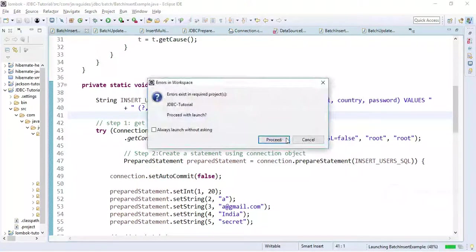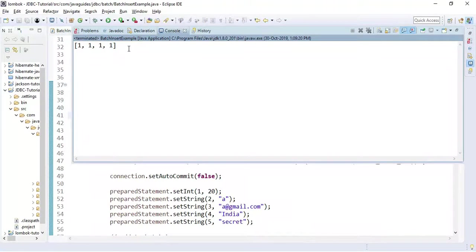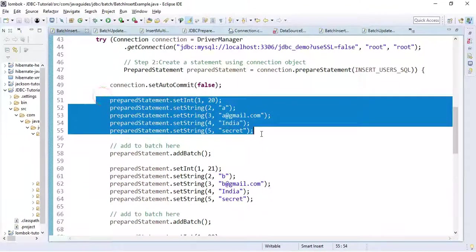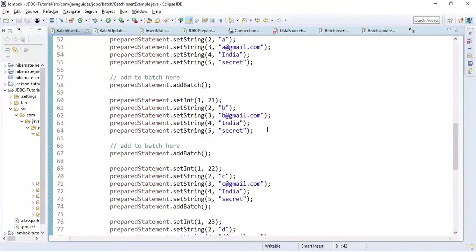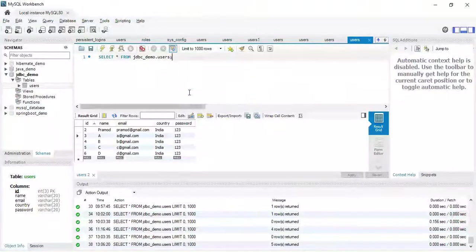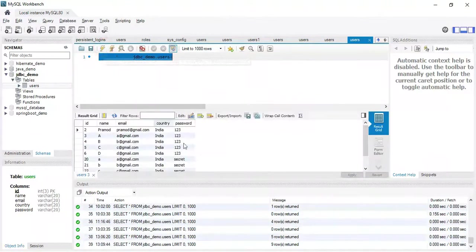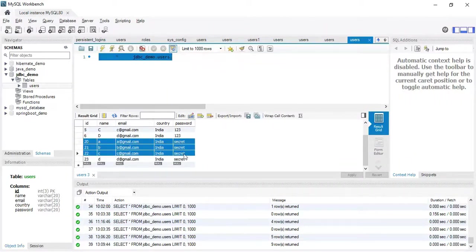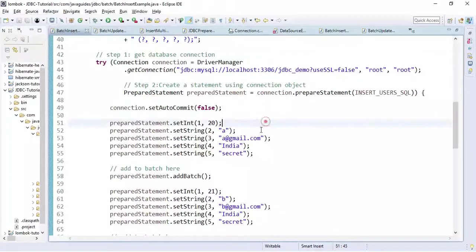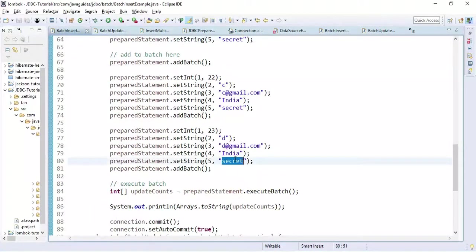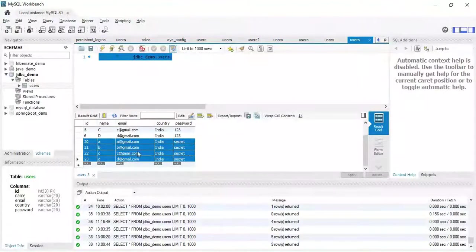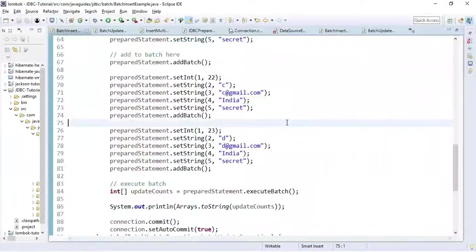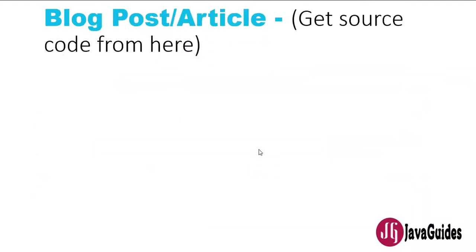Let's go ahead and run this program. We got a success output — notice we are inserting four records using the PreparedStatement interface. Let's execute the query and look at the result in the table. Four records are successfully inserted. This is how we typically perform batch insert operations using the PreparedStatement interface.